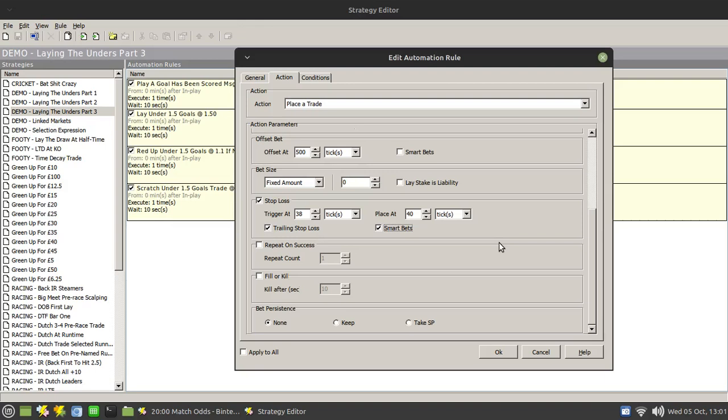By way of an example, let me just assume that the odds jump up to two. They will jump up higher than that, but for the sake of keeping my mental arithmetic easy, let's just consider that. So the gap between our entry point 1.5 and where those odds jump up to 2 is 50 ticks. Now our offset is set to 40 ticks but we've got a trailing stop loss. Now that means that that offset will then move from 1.1 up 50 ticks to 1.6.